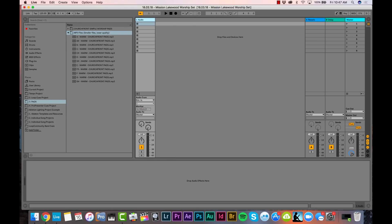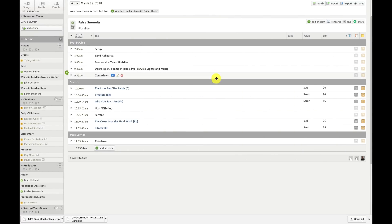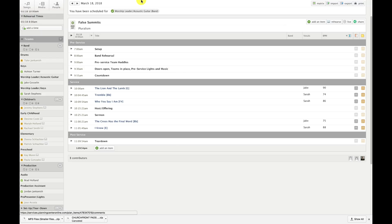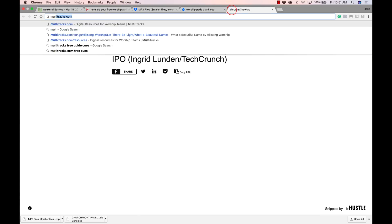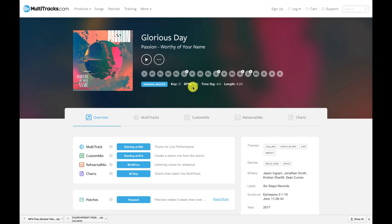We're going to use each scene for each song in our worship set list. Underneath the master track in Session View, I'll put the song name, the song key, the beats per minute, and the time signature. To find that information easily, I use Planning Center. If you need to find the BPM of a song, I recommend going to multitracks.com, searching the song, and on the song detail page you can see the BPM, time signature, and everything else you need.